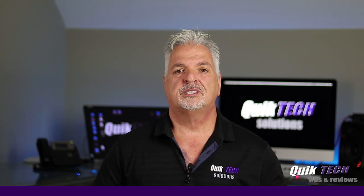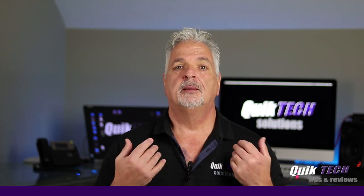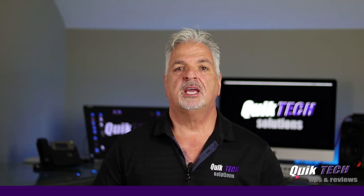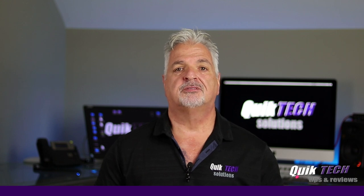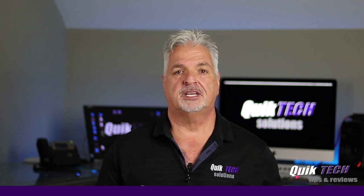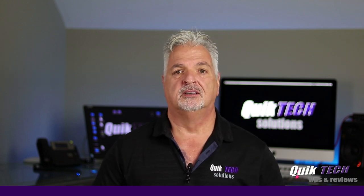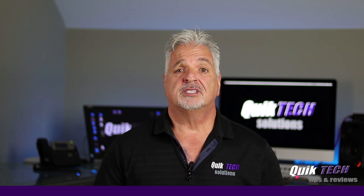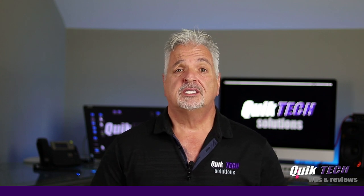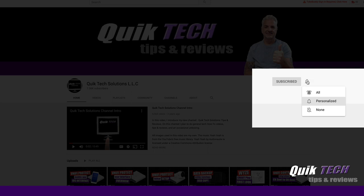Welcome to another episode of Quick Tech Tips and Reviews. My name is Tony, and with this channel I try to bring you guys a variety of different tech-related tips and content. If this is your first time with us, please consider subscribing to the channel.